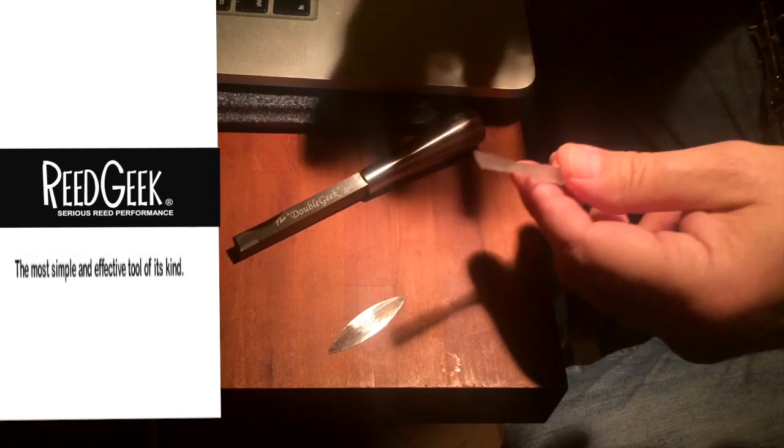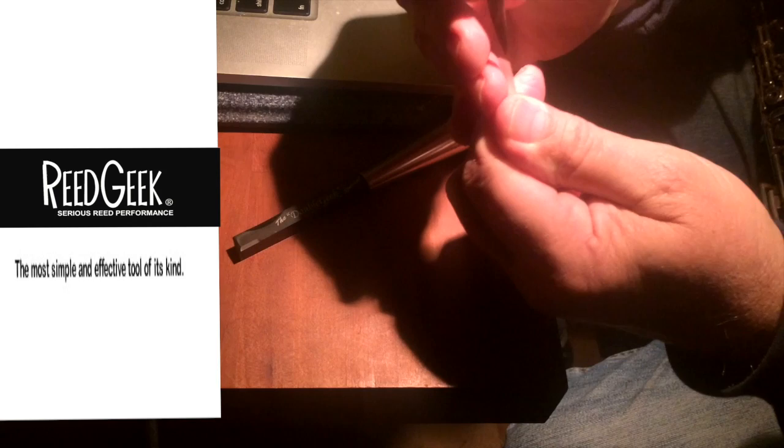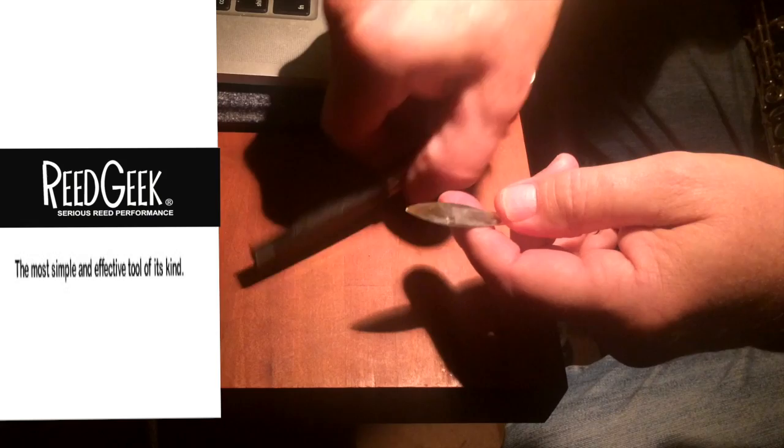So I'm an oboe doubler, woodwind doubler, so when I'm switching from clarinet to the oboe, response is what I'm concerned about, because you turn the page and you have a solo, it's got to come out. So I need to make the reed respond a little quicker.